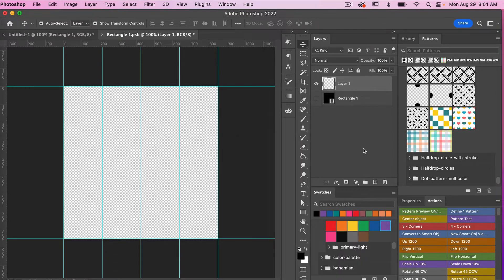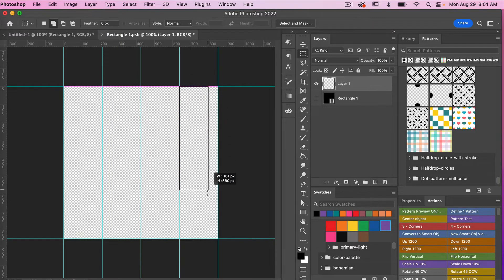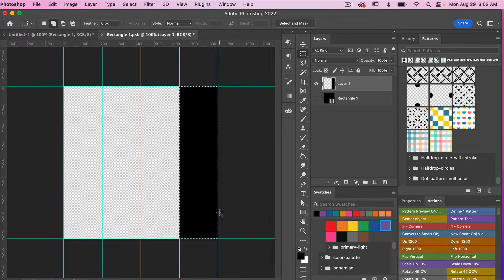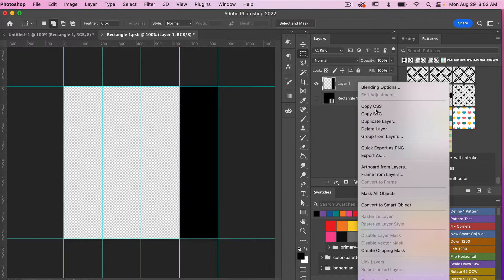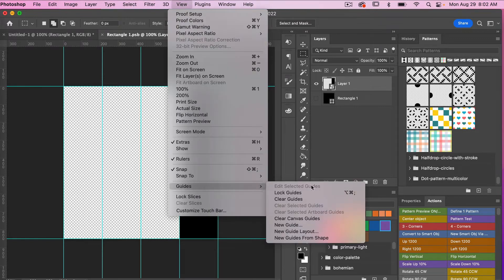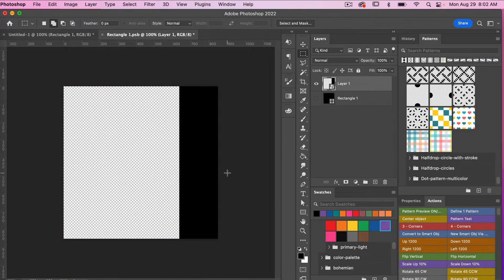I'm going to use the rectangle marquee tool and draw out just a quarter of this space. Then I'm going to fill my layer with my foreground color — that's Option Delete for Mac or Alt Backspace for PC. Then I'll deselect those pixels with Command or Control D. With this layer, I'm going to convert it to a smart object, and then we are going to set up our document. So let's clear our guides — View, Guides, Clear Guides. I'll access the move tool with V on the keyboard and center this object.